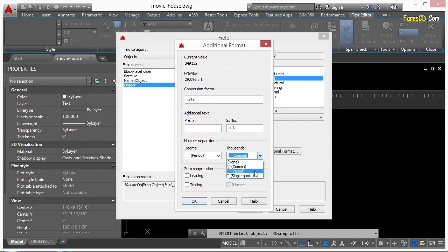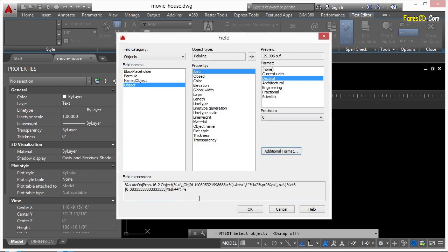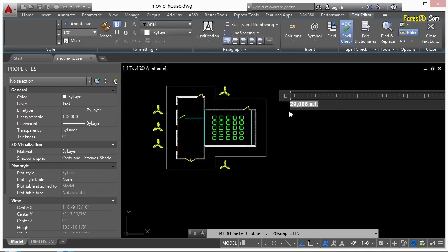But there are other options. You can do a period or just a single quote. Whichever formatting that you want to use, you can. You can also put on zero suppression for leading or trailing. That way you don't have to mess with your precision settings if you don't want to. Click OK. And click OK again.